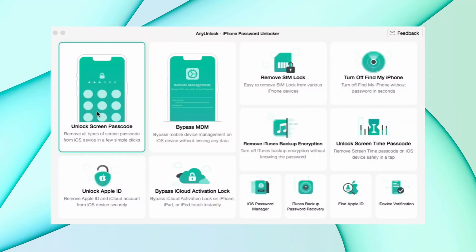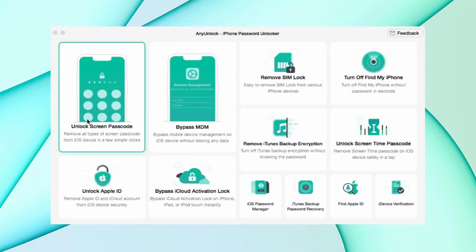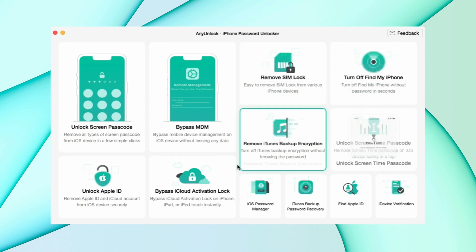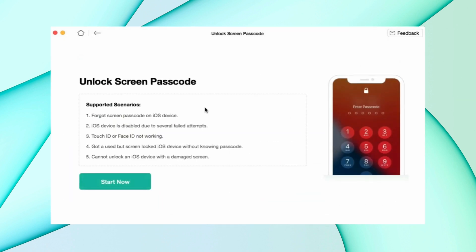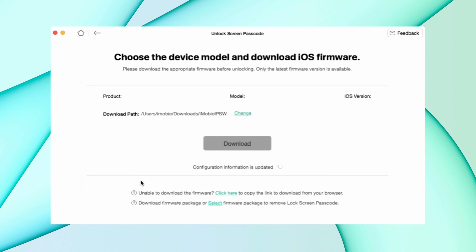In this method, download an unlock tool from the description and connect your iPad using USB. After that, select the unlock screen passcode feature. Then hit the start now option and download the firmware option for your iPad.